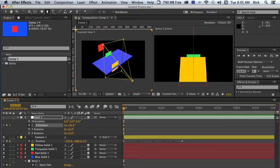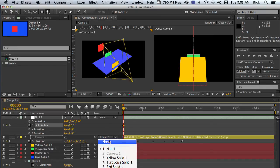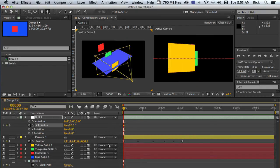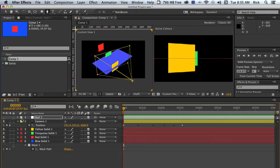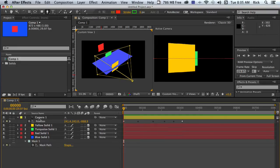And then get the camera right side up again, remove the parent. That's all we needed the null for. You can delete it or leave it in the comp. It doesn't make any difference.